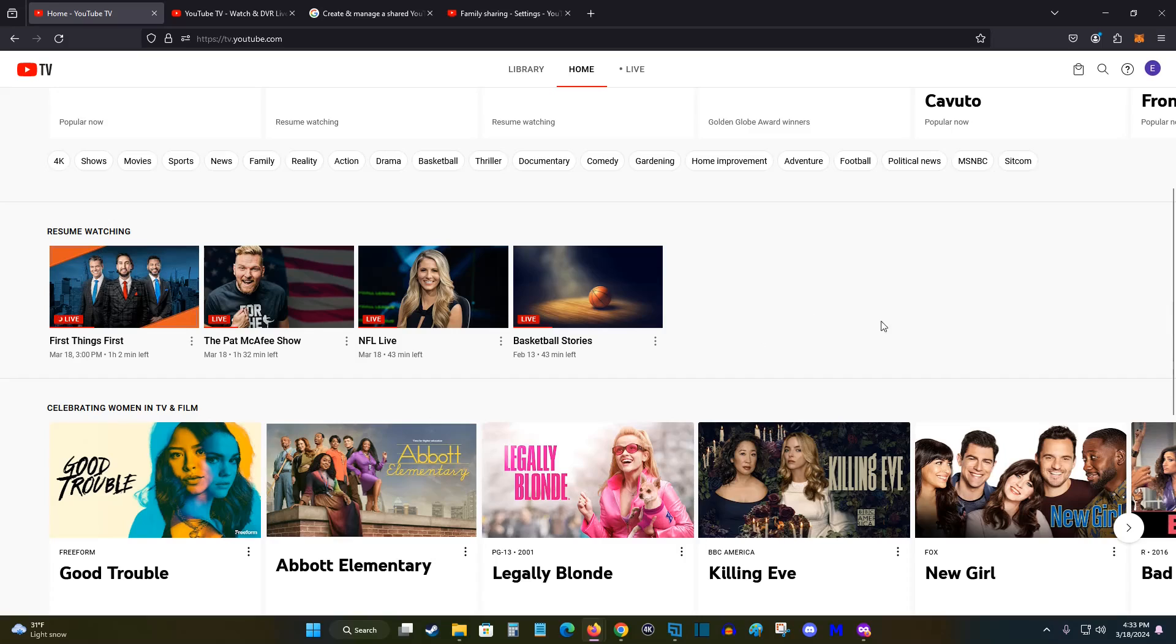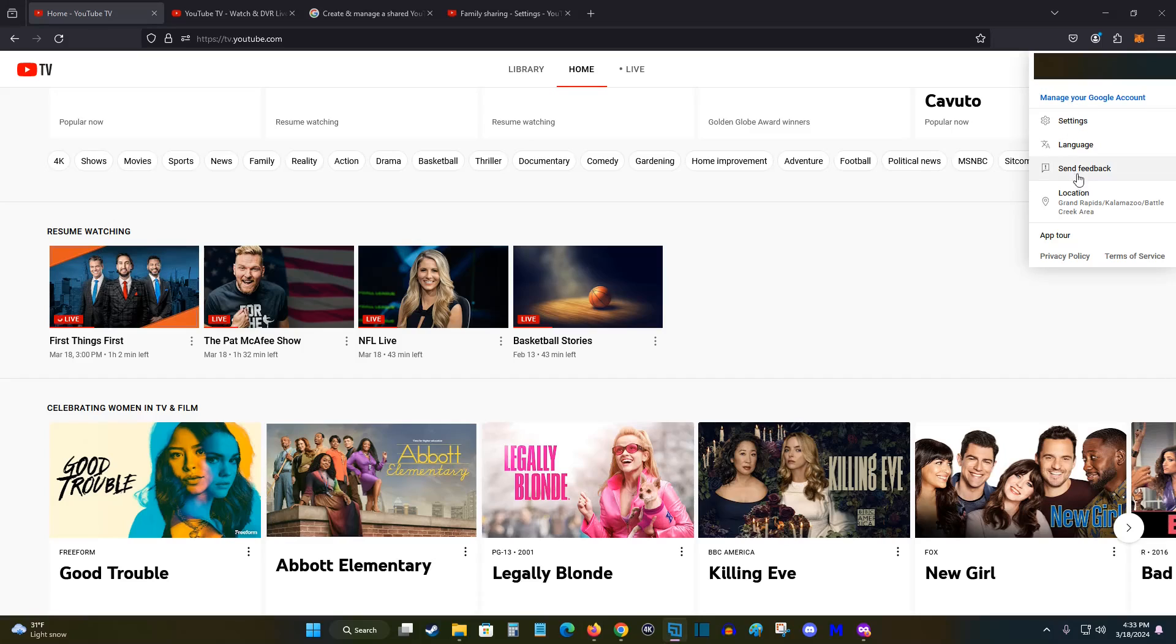Once you're signed in, what we want to do is go to the little circle in the upper right hand corner to click on your account info. And with this drop down menu, what we want to do is click on where it says settings.